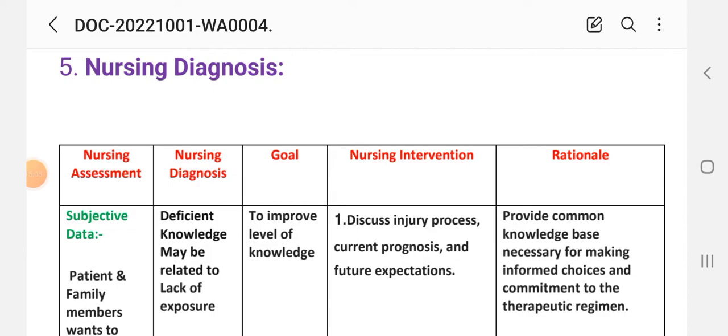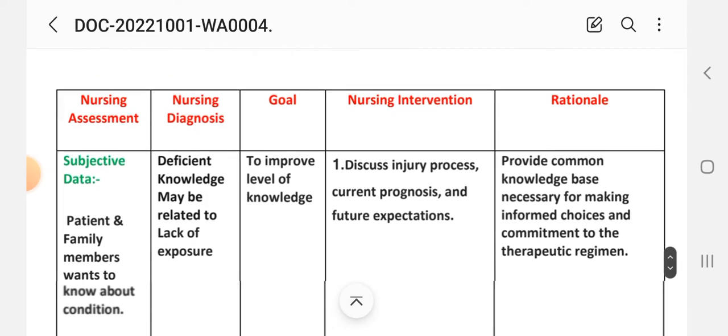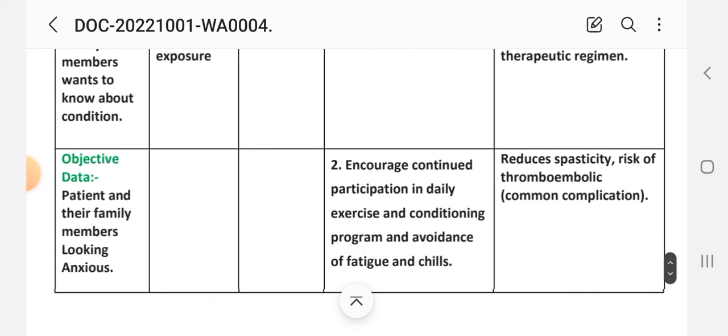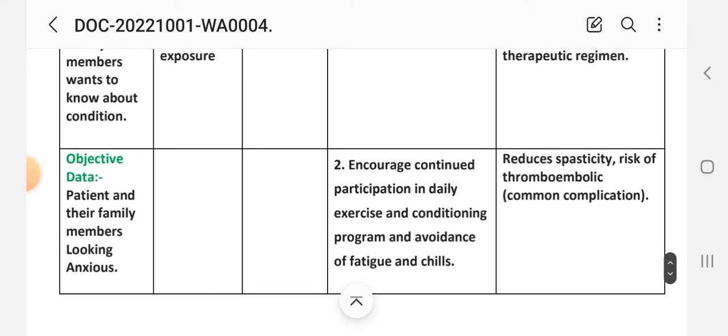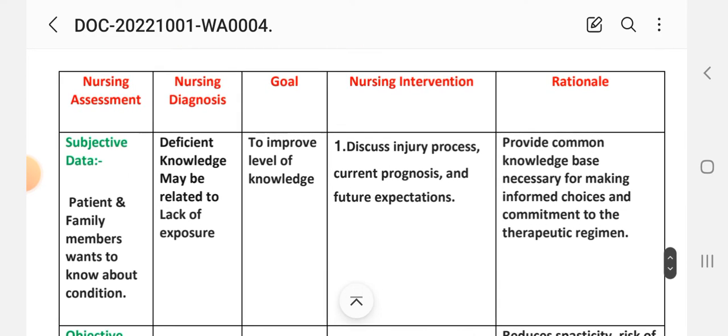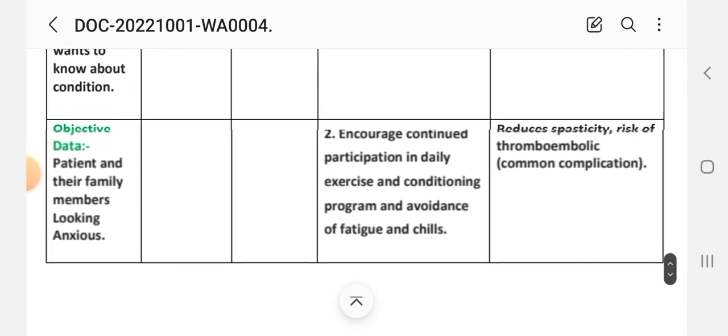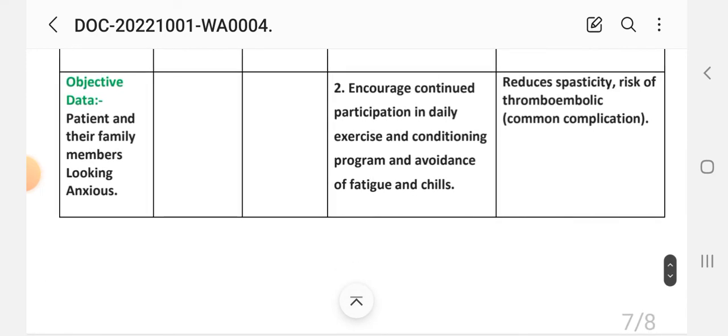Fifth care plan. Nursing assessment. Subjective data: patient and family members want to know about condition. Objective data: patient and family members looking anxious. Diagnosis: deficit knowledge related to lack of exposure. Goal: to improve level of knowledge. First intervention: discuss injury process, current prognosis, and future expectations. Rationale: provides common knowledge base necessary for making informed choices and commitment to therapeutic regimen. Second intervention: encourage continuous participation in daily exercise and conditioning program and avoidance of fatigue and chills. Rationale: reduces risk of thromboembolic complications.